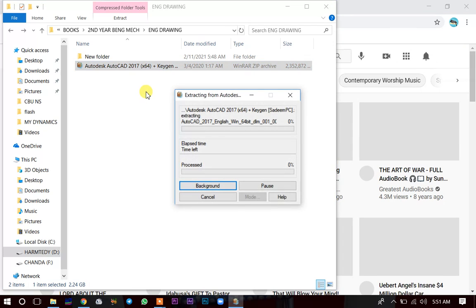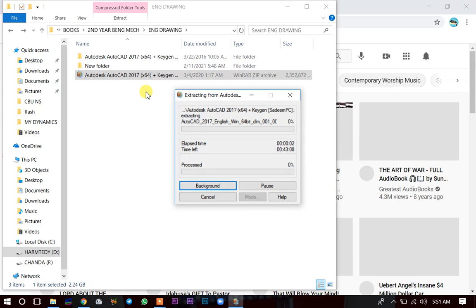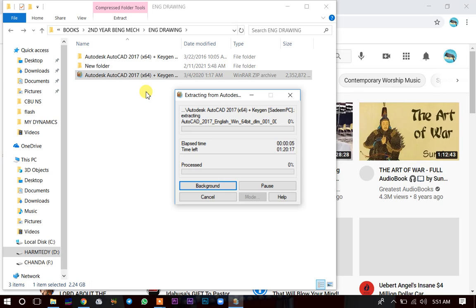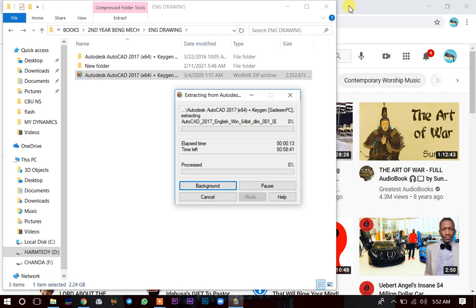The extraction process takes about five minutes — it takes a little bit long. As it is extracting, let me show you the description.